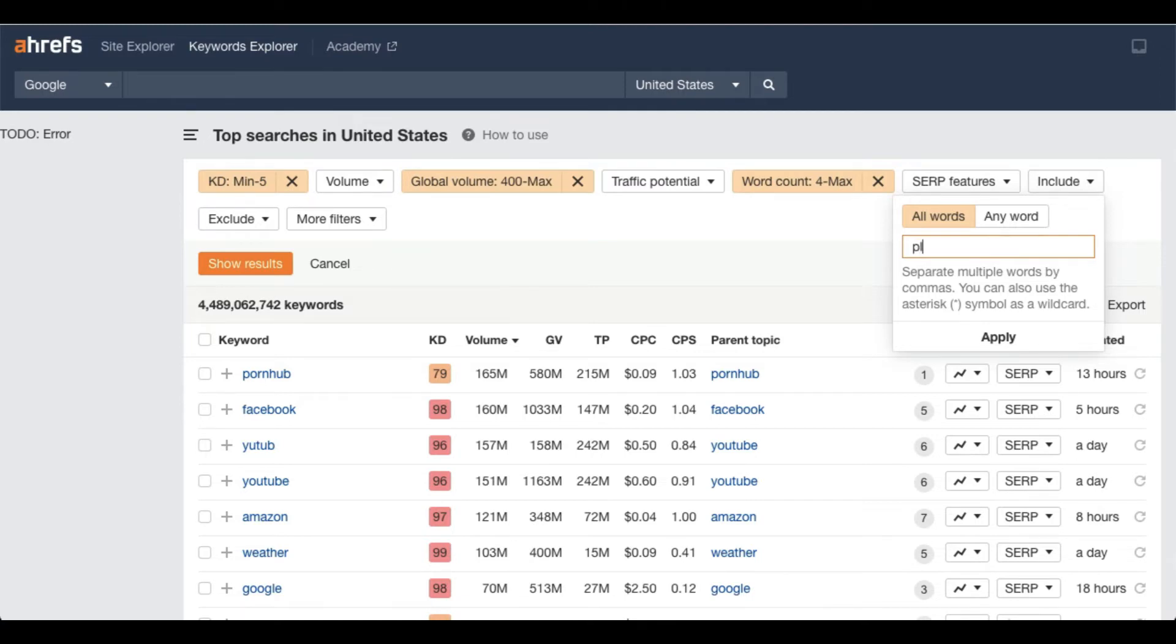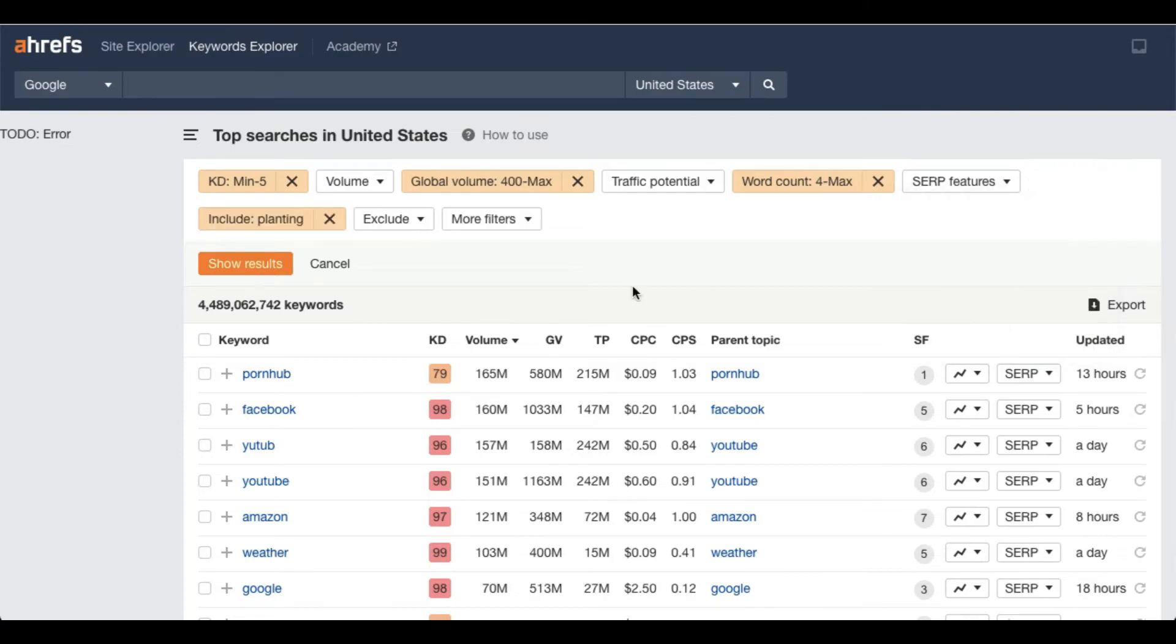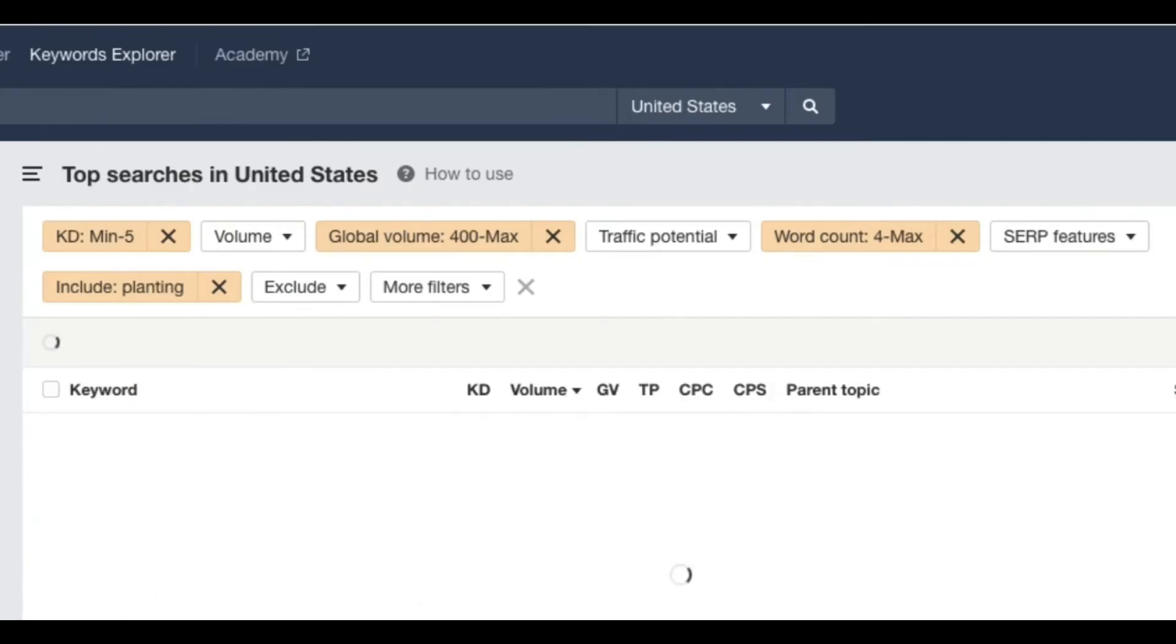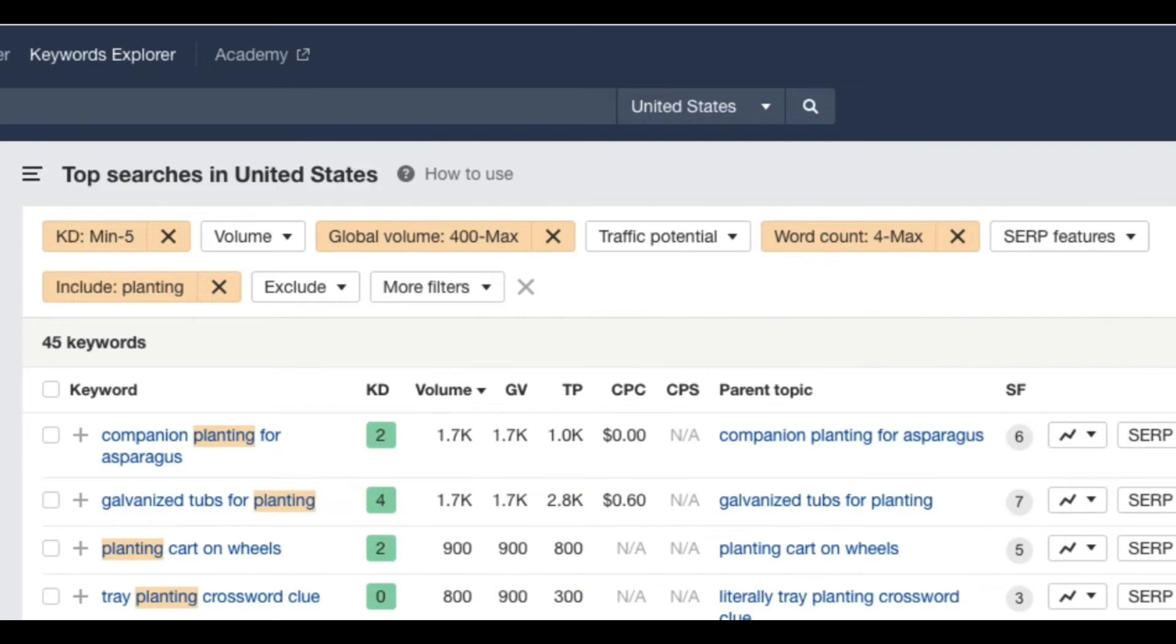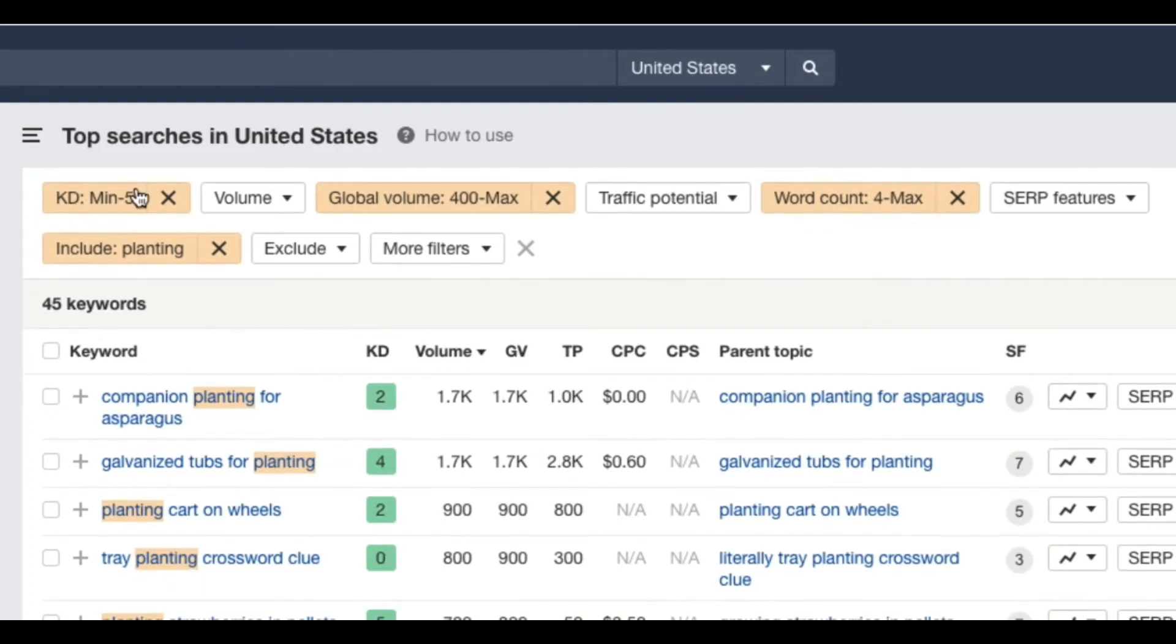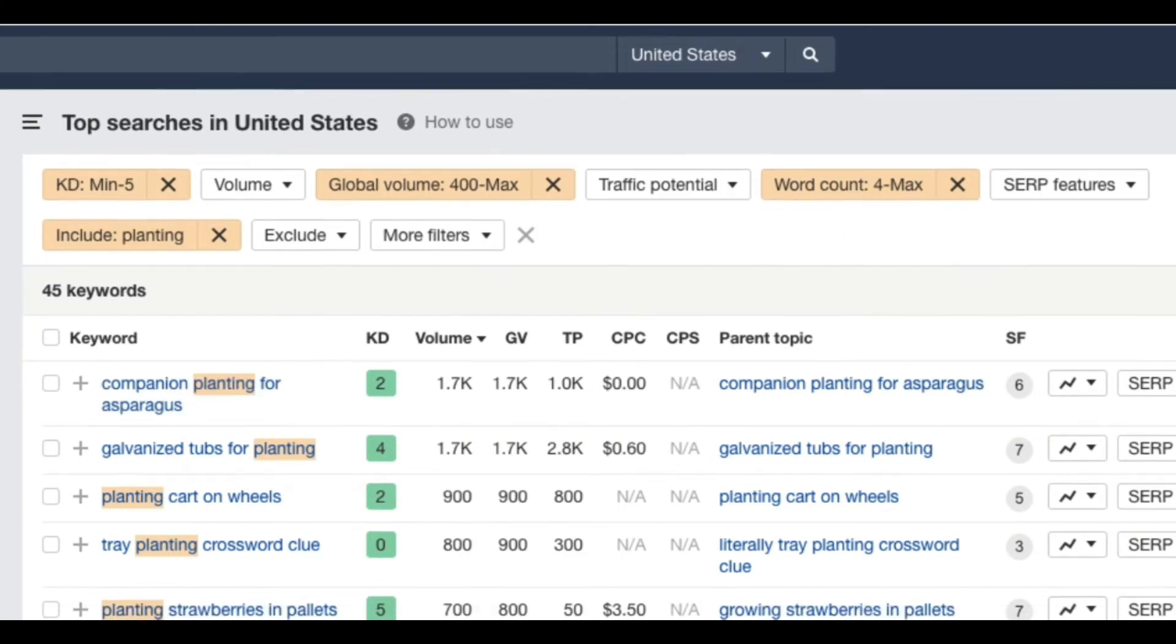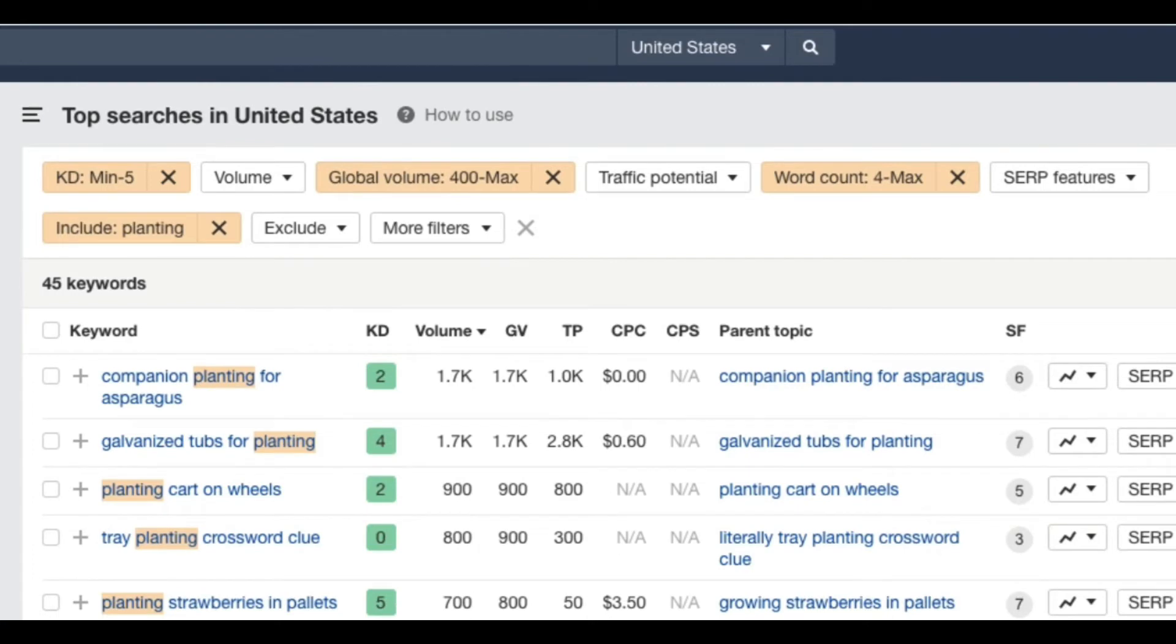So now you will see all the keywords that have KD less than five, global volume more than four hundred, word count minimum four, and the keyword that has planting word included in that.